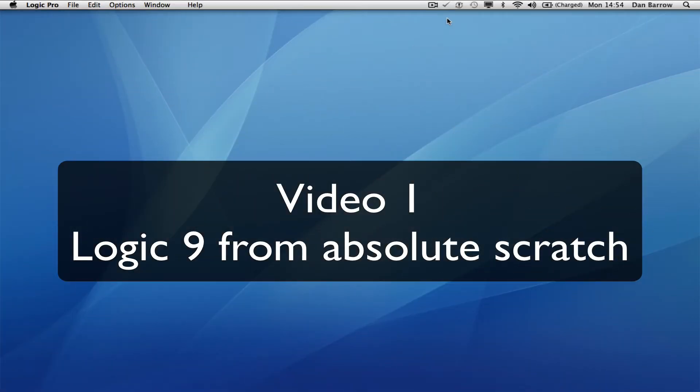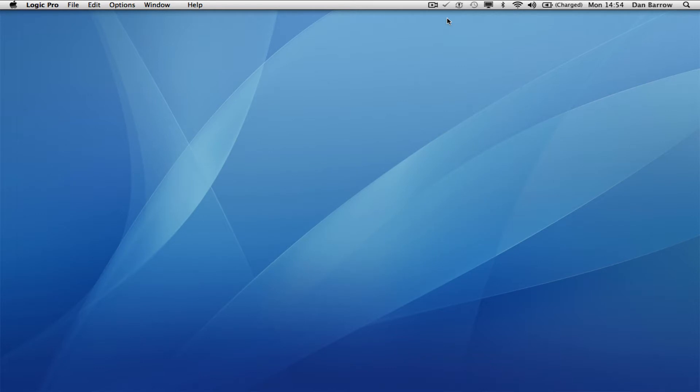Hello, here is a video where I'm going to show you how to use Logic from absolute scratch.